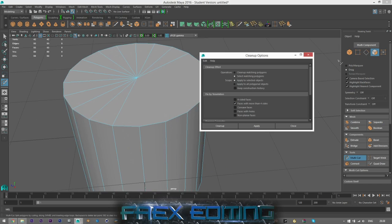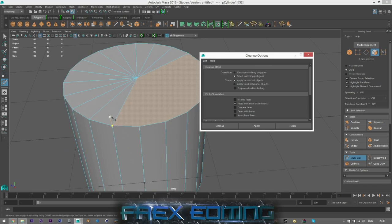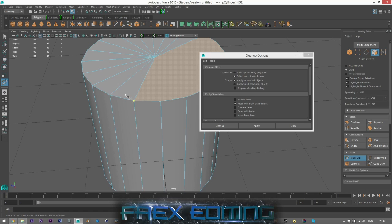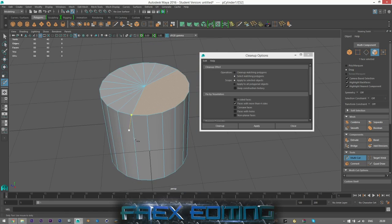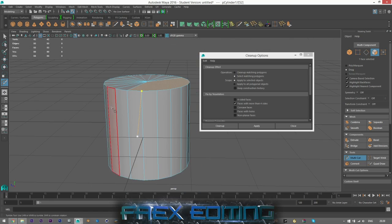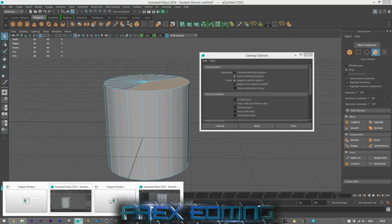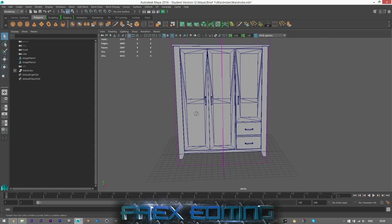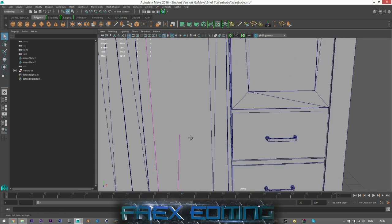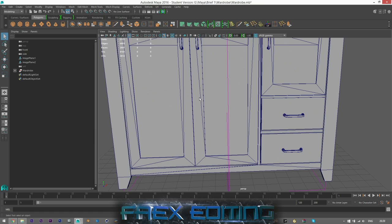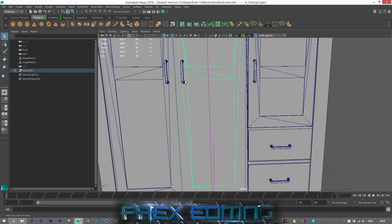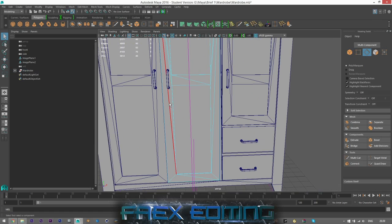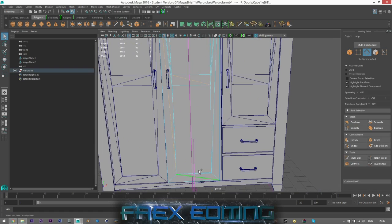And then once I click Apply, that face is fine because it is now four-sided and three-sided. So yeah, you do need to be a bit careful. So if I just go to my other project with my wardrobe.